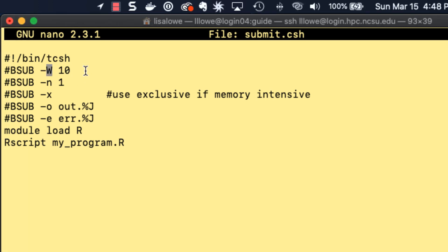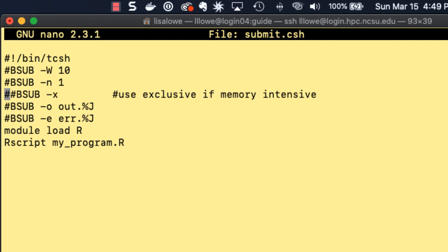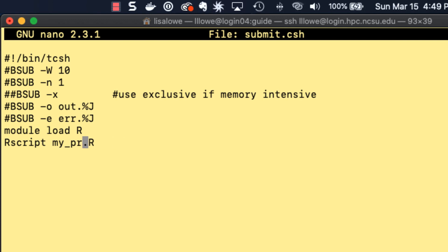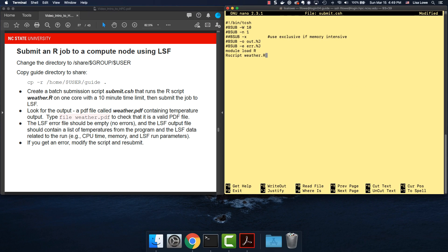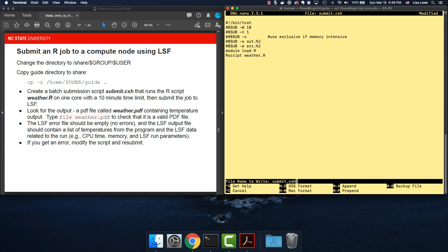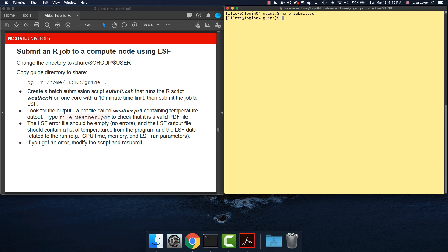The instruction says that we should run it for 10 minutes. W is for the wall clock. We need 10 minutes. One core. Use exclusive if memory intensive. This is not memory intensive. I'm going to comment that out. I don't need to use exclusive. Output and the error files are fine. Load R. R script my program. So this runs my program.r, but we don't want to do that. We want to run weather.r. So now this looks good. I'm going to control x, y, and enter to save.